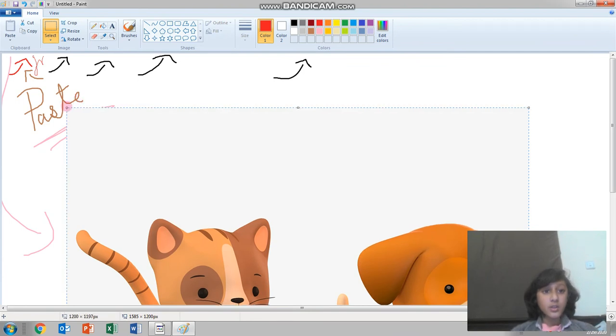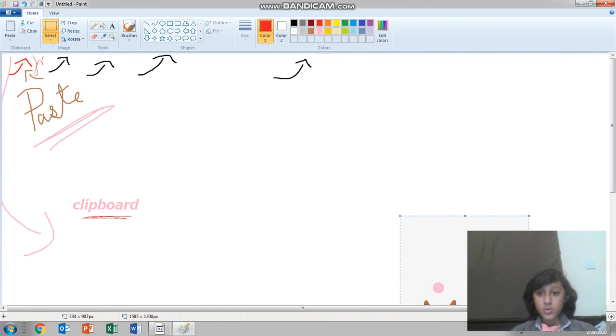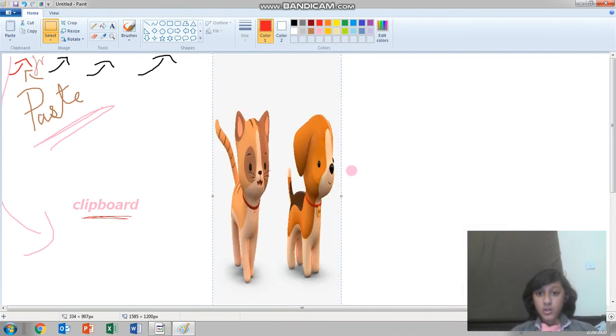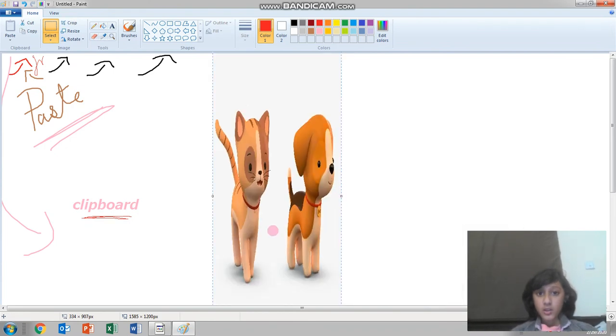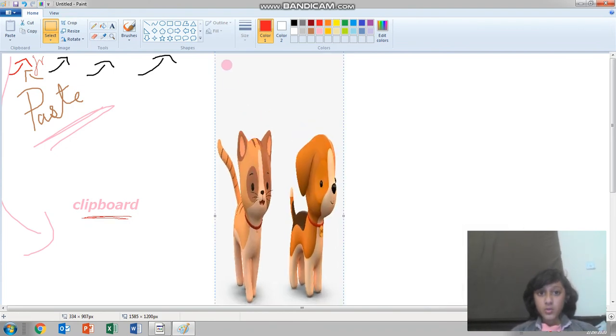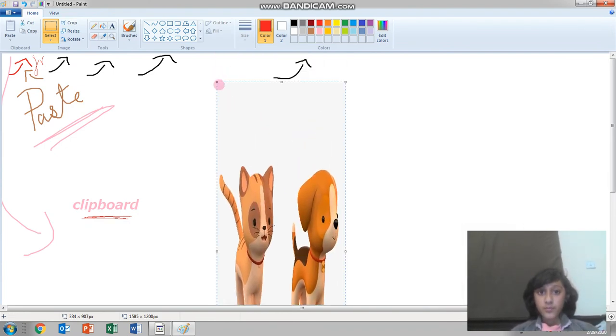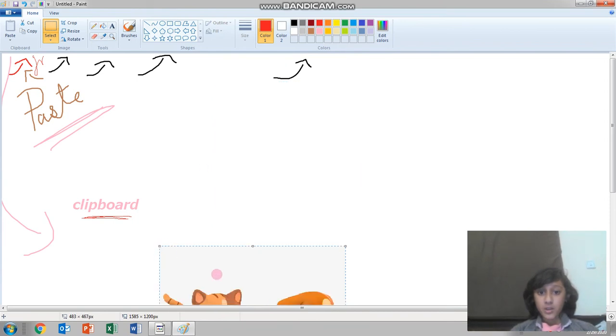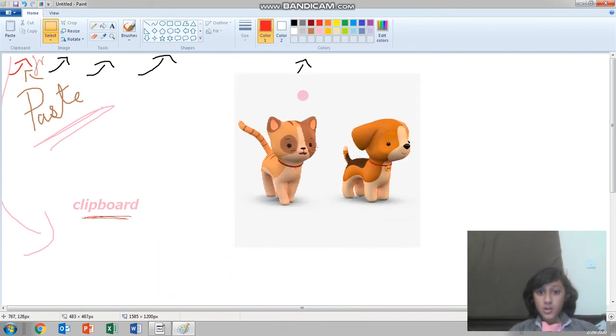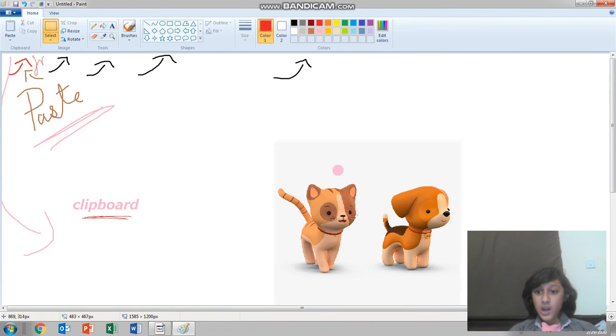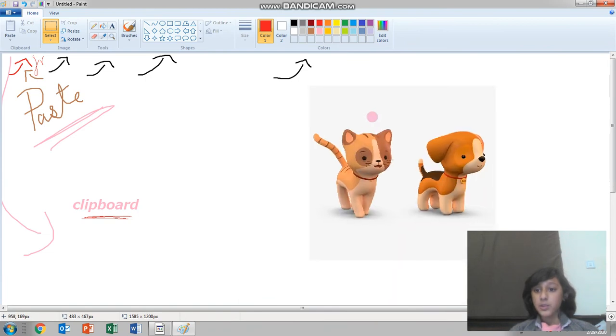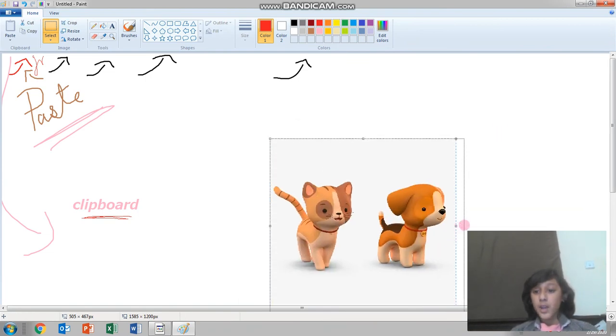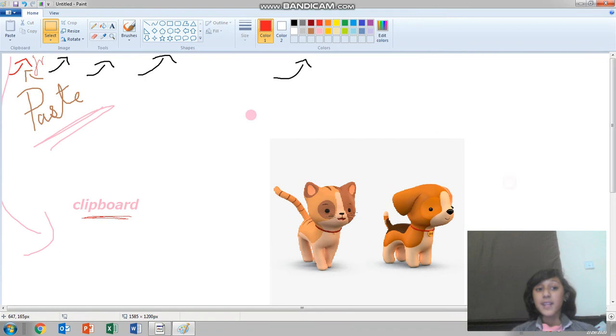Now we can reduce the size so I can show you guys better. Let me reduce it. Now I pressed the picture and voila, it's here.